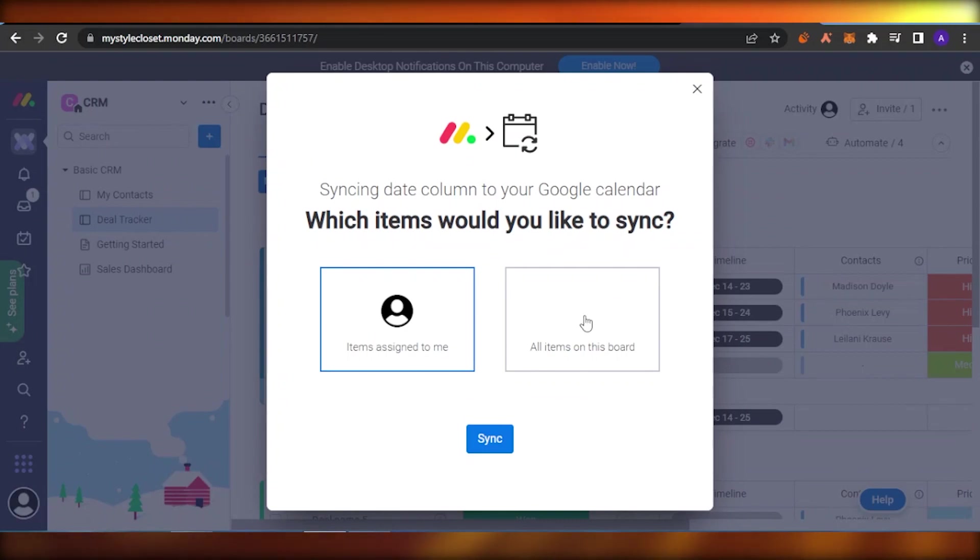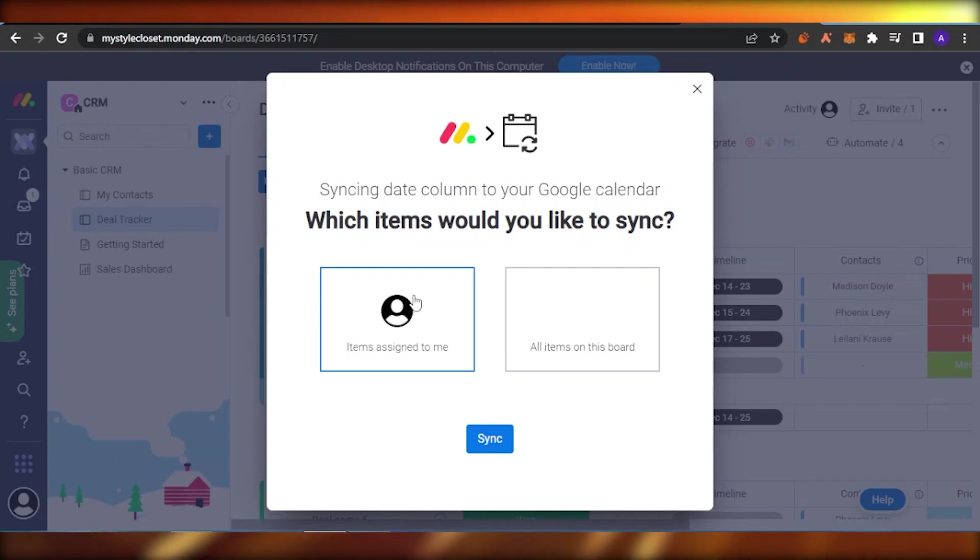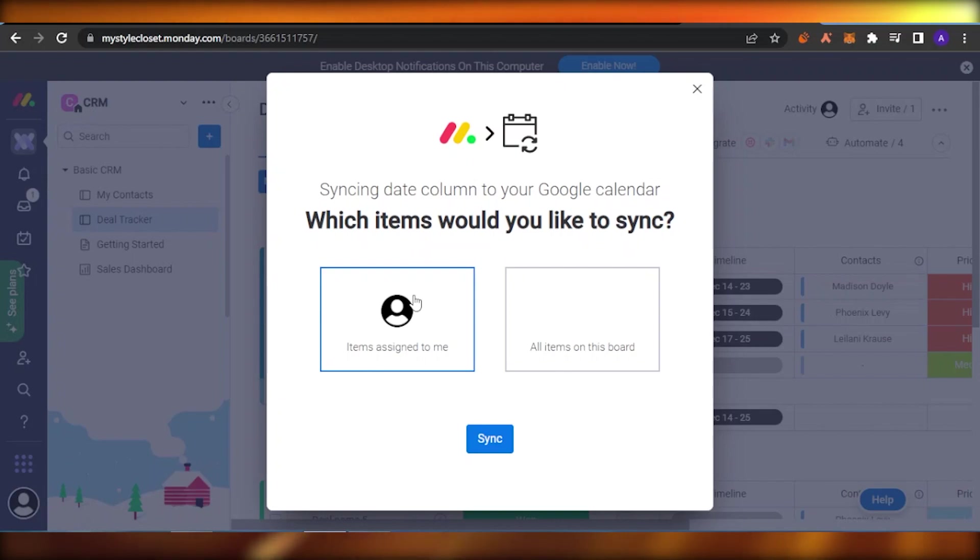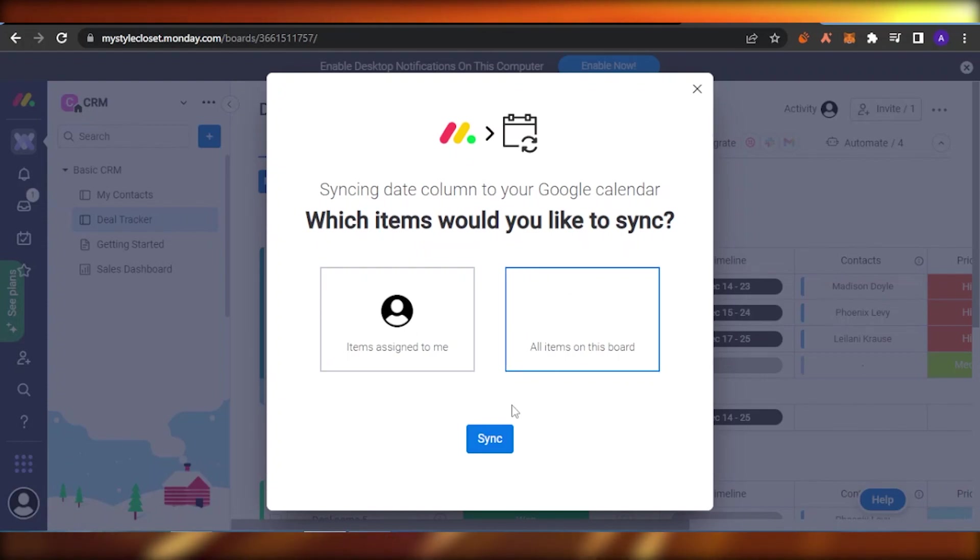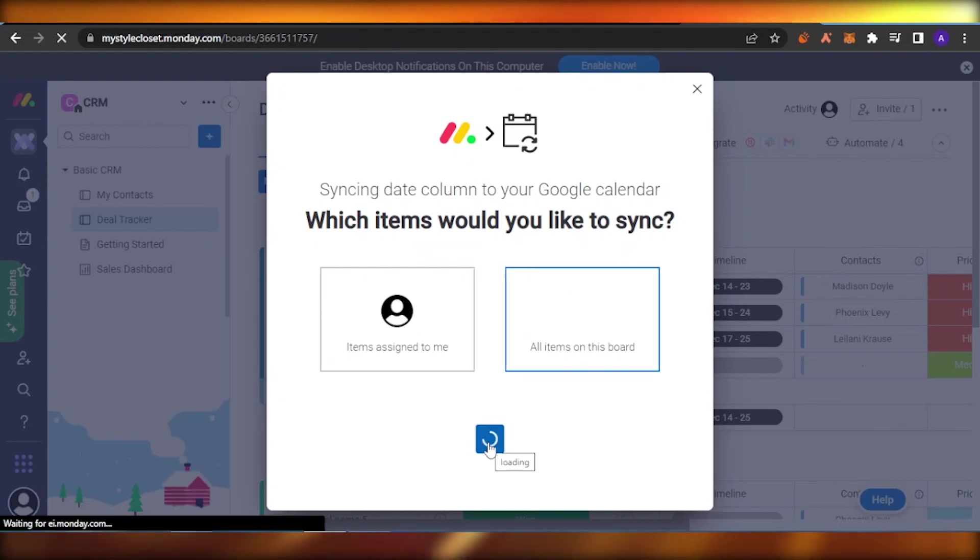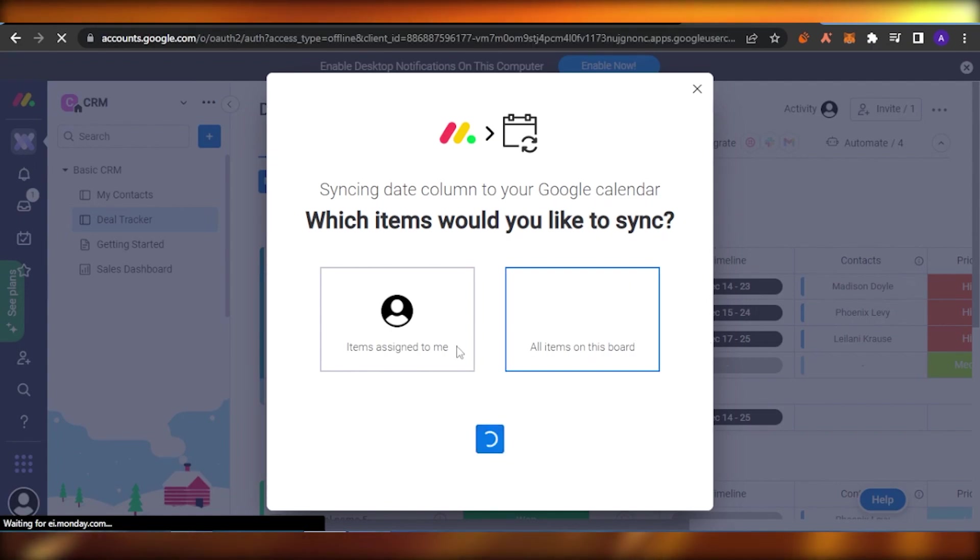If you want your items that are assigned to you to only represent themselves on your Google Calendar, you can just go with that. But if you are the boss, if you're the CEO and if you're running a firm or if you want to keep a check on everything, you can just go on with this one and you can create the sync. When you create the sync, everything that is represented here will appear on your Google Calendar.